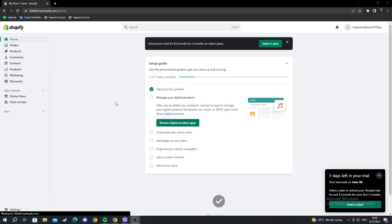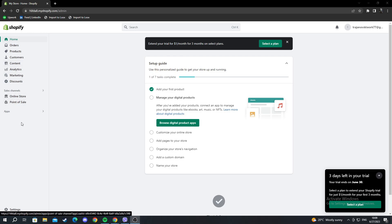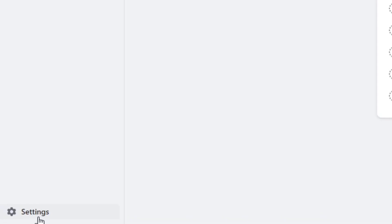First, start on the main page of Shopify. Go to the left and scroll down until you find the settings section.